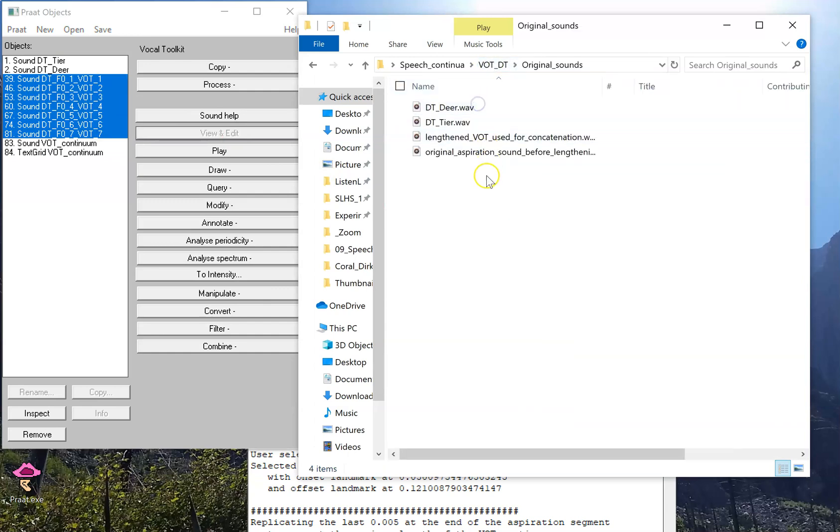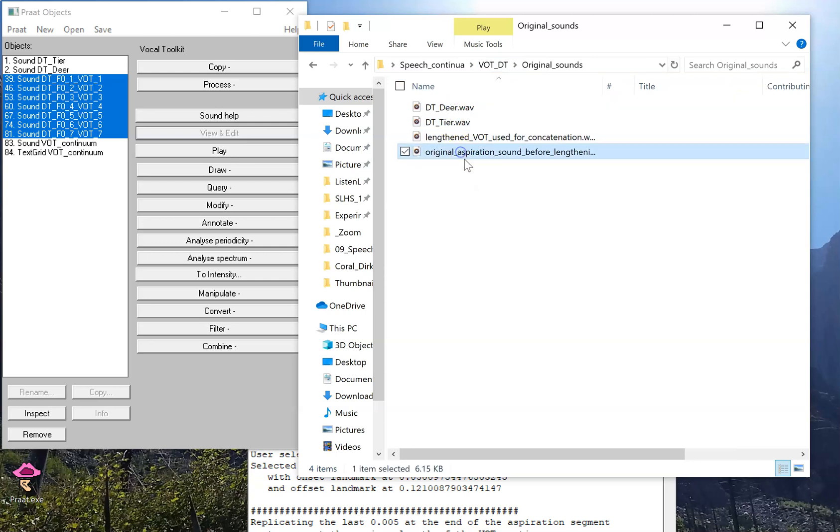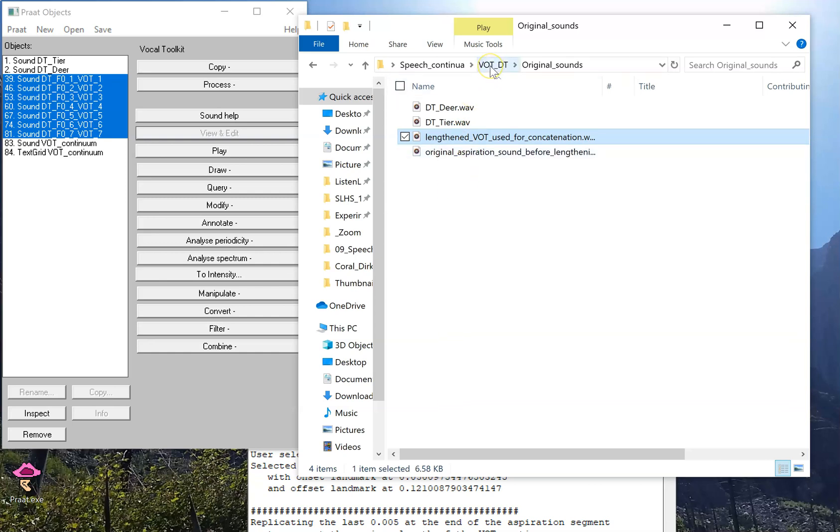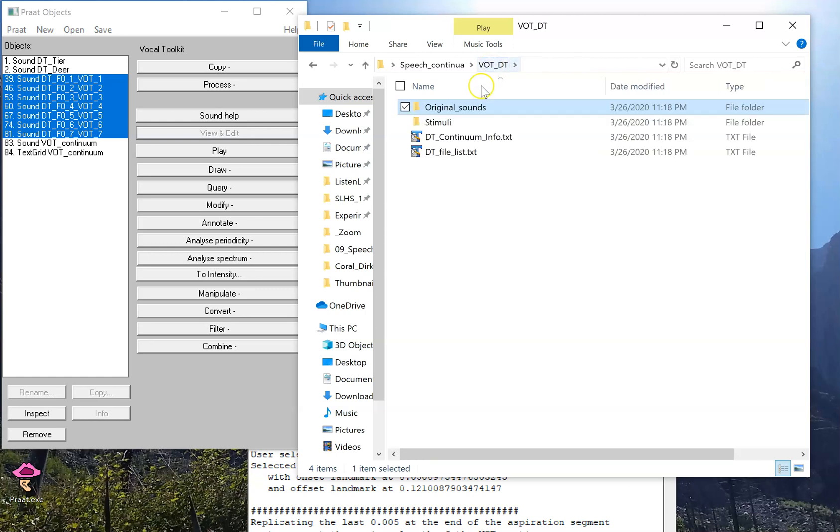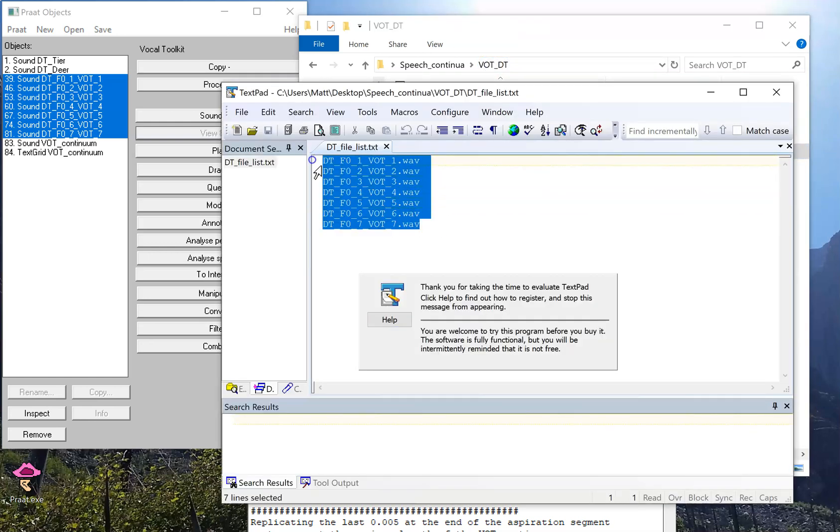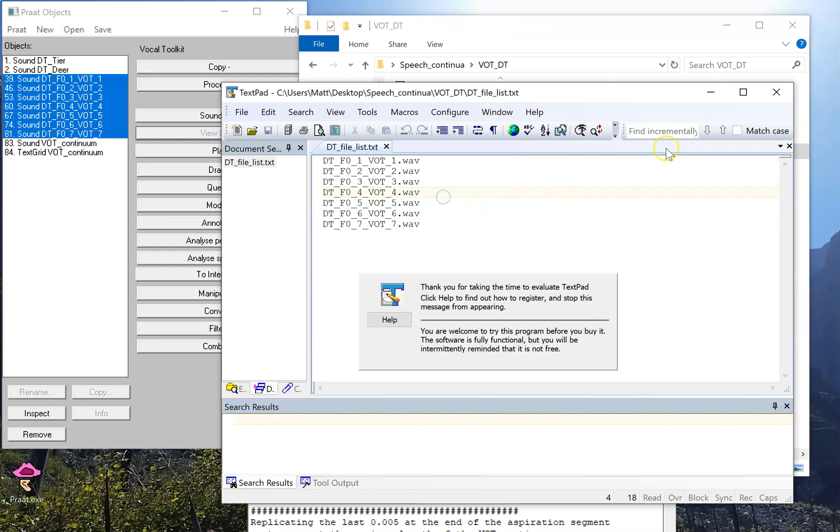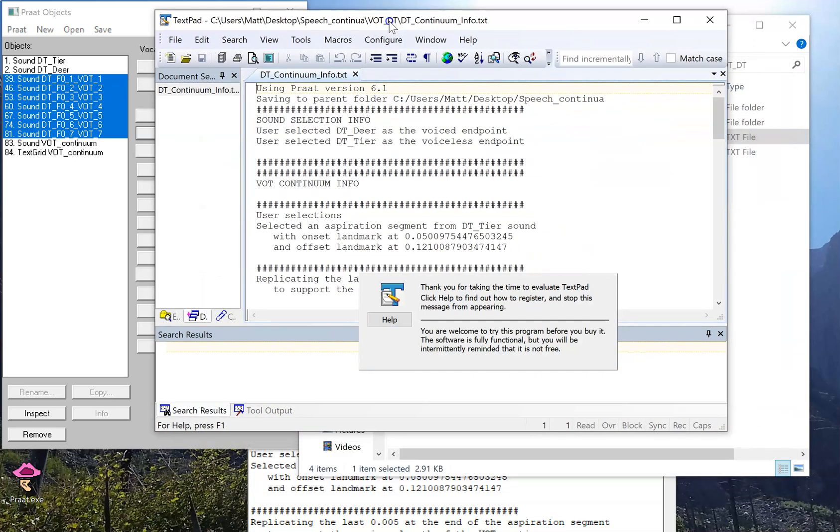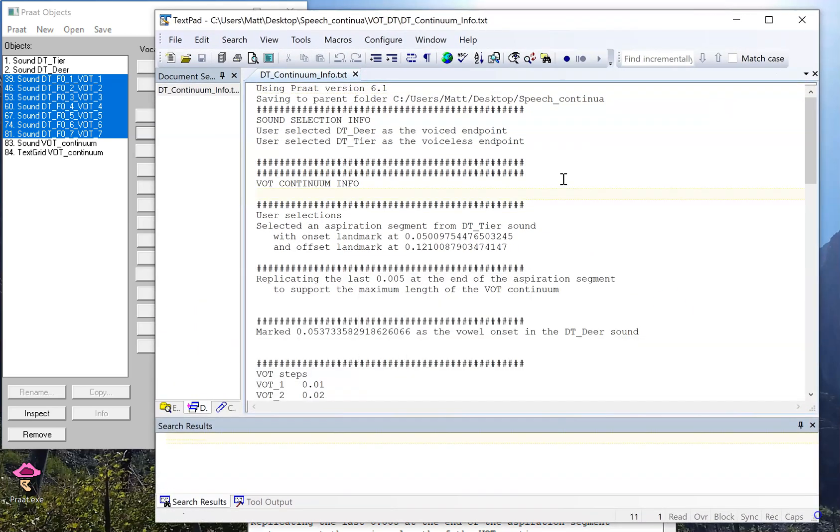It also saved the original sounds that I used, including dear, tear, the original aspiration that I extracted out of tear, and also a version of that aspiration that I actually used in the script, which might have included any lengthening I need to do to stretch out to meet my demands of what I wanted in the continuum. It also lists the file names just in case you need to produce a stimulus list for a program. And another thing, just to make sure that this whole process is reproducible, it reproduces the info window that was printed out in Praat.